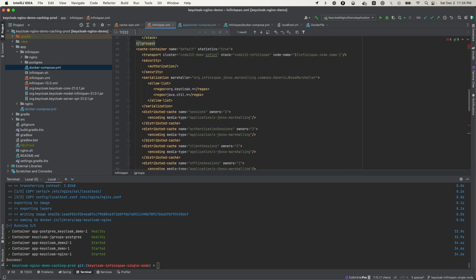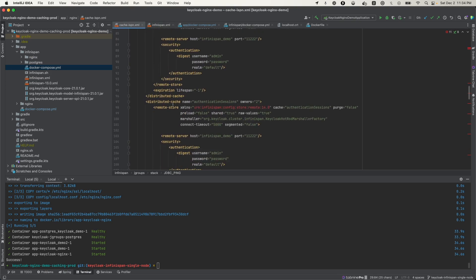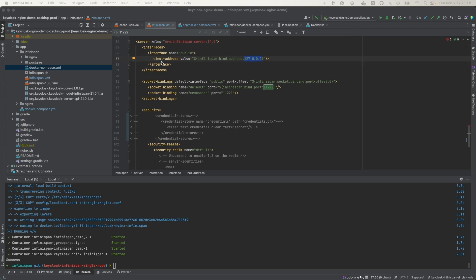These are the caches that Keycloak will use to store data from the client. In the server element, we have configs that allow Infinispan to receive client requests — the interfaces and socket bindings expose the Infinispan server and enable it to accept requests. The default interface address is 127.0.0.1 if the system property is not defined, and the default port for Infinispan is 11222, while Memcache is 11221. Infinispan will listen on this address and at this port.